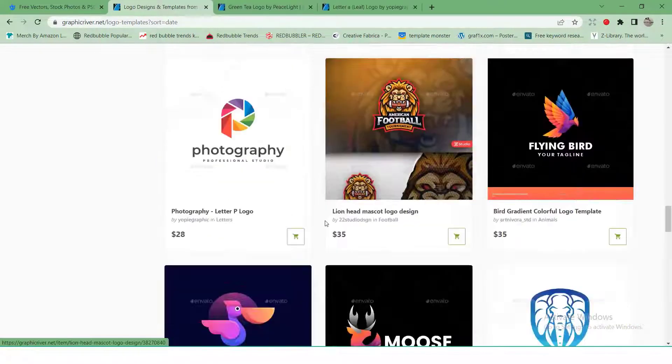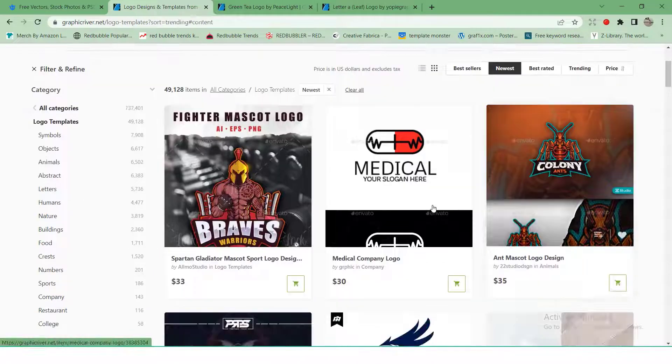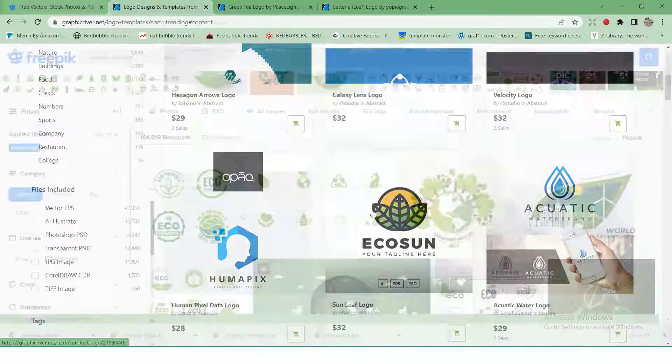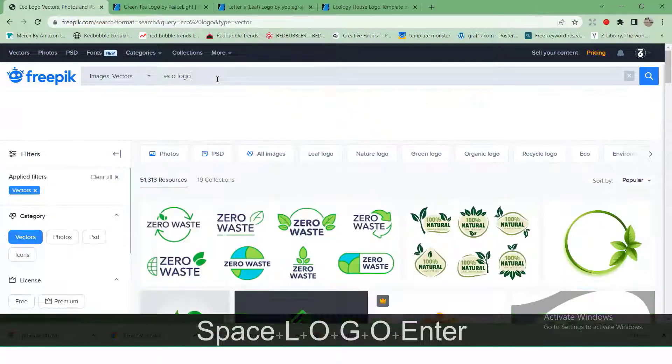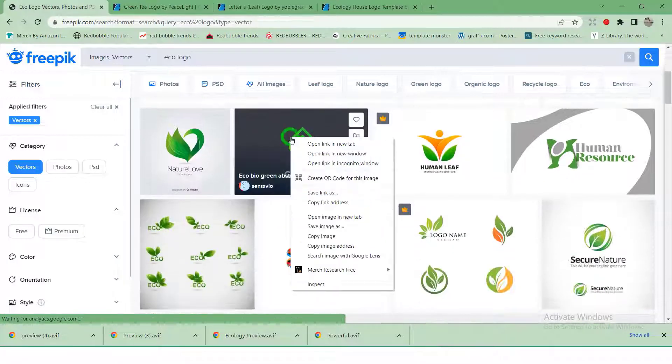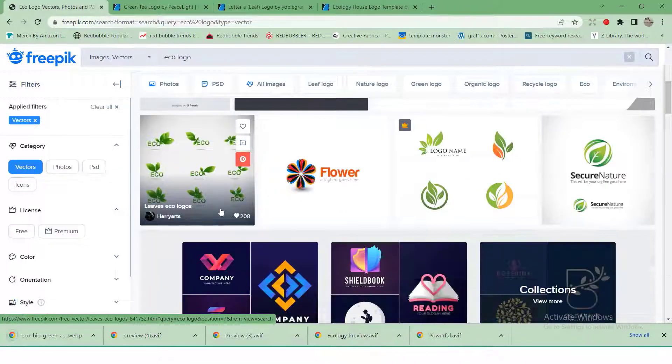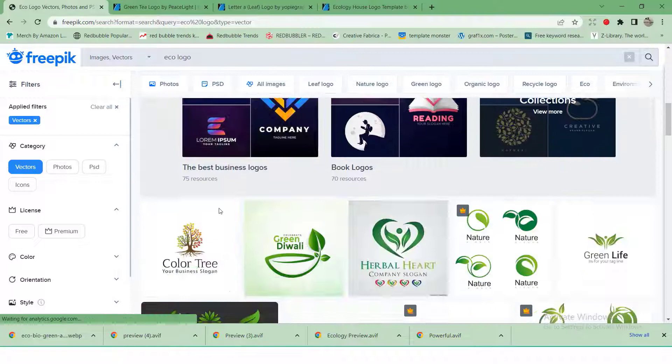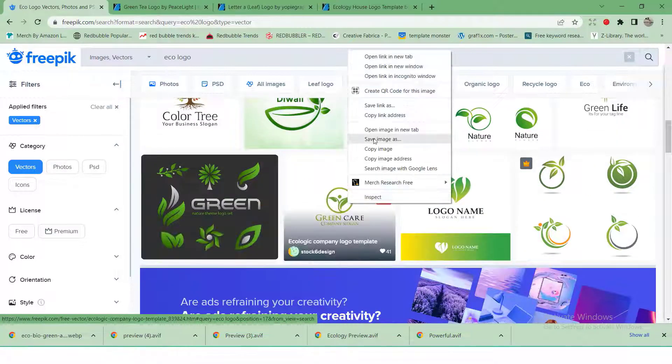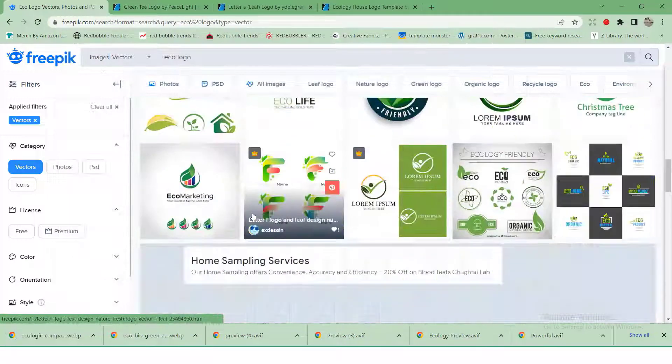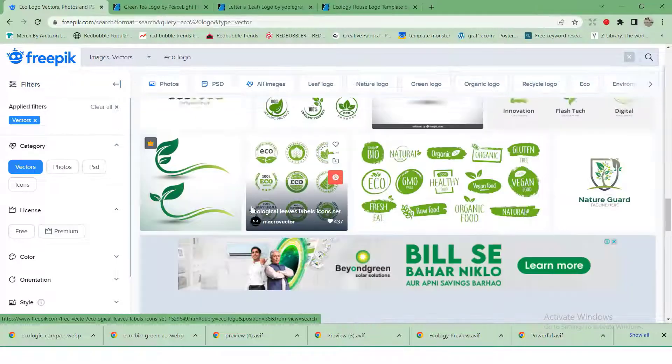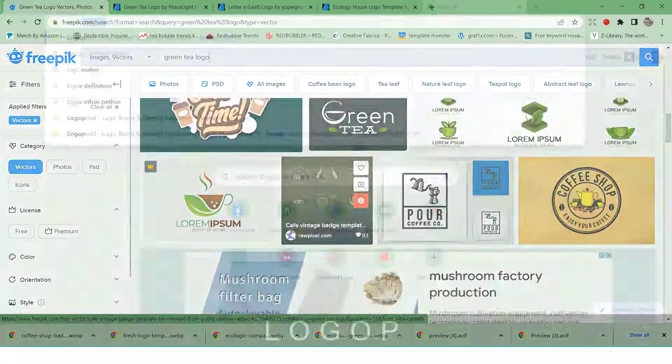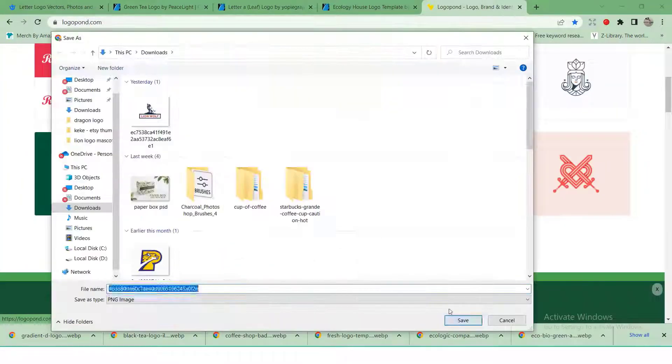I usually start with surfing different micro stock websites like Graphic River, Envato, Freepik, logopon.com, Instagram, and Behance for inspiration and to check out current trends. Right now, while recording this video, I noticed a lot of logos on environment.